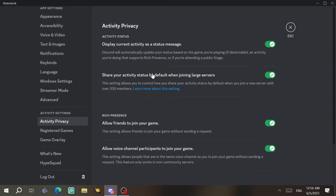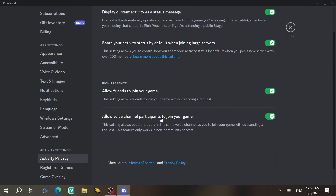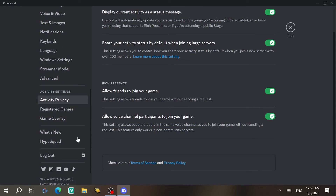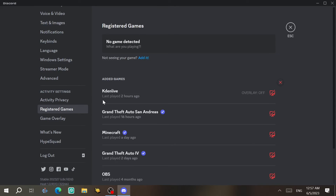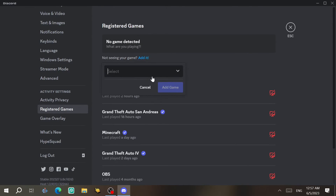Under Activity Privacy, you can choose to display your current activity as a status message. There's also an option to share your activity status by default when joining a large server, so everyone there can see what you're doing. You can also allow friends or voice channel participants to join your game.